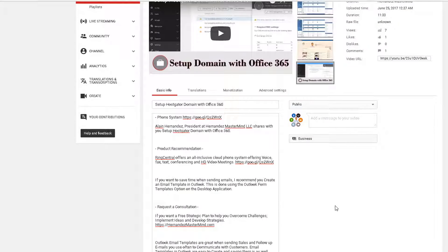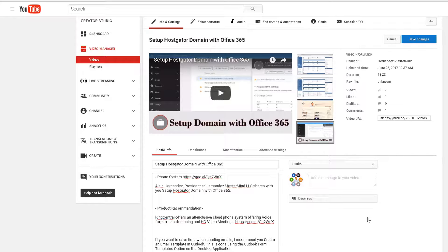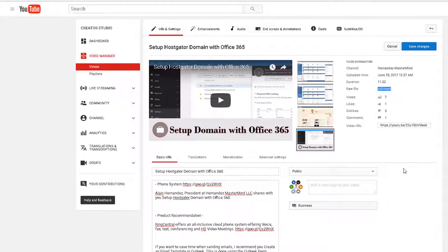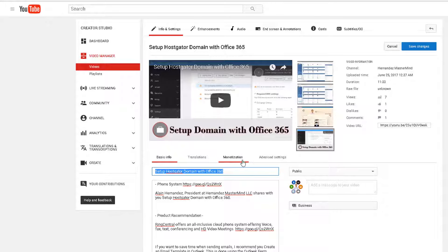These three options need to relate to each other. Another thing that is also recommended to help with ranking is that your file name for that video when you first uploaded it should also match the title you're going to use. We'll walk through the other advanced options as we go, and then I'll walk you through the end screen.